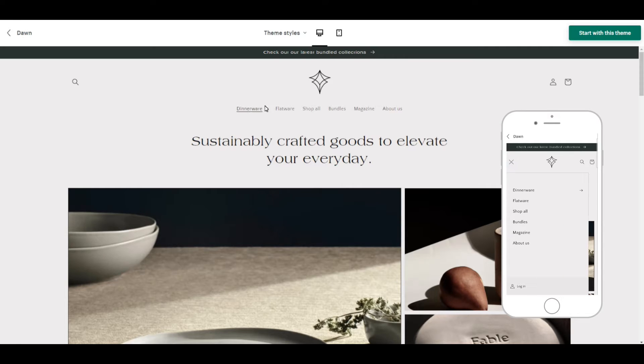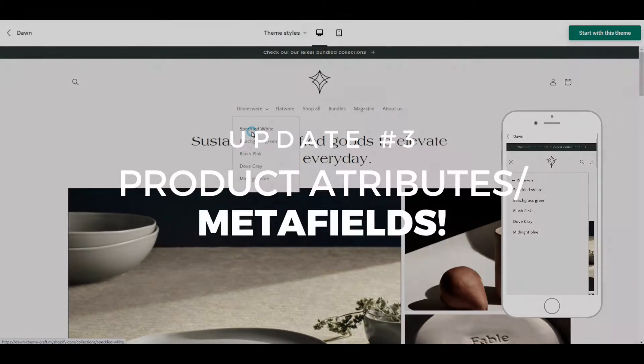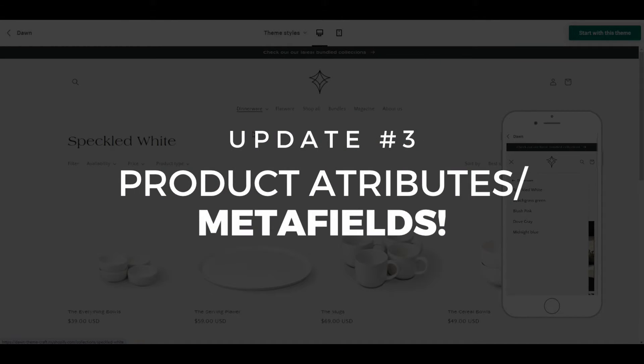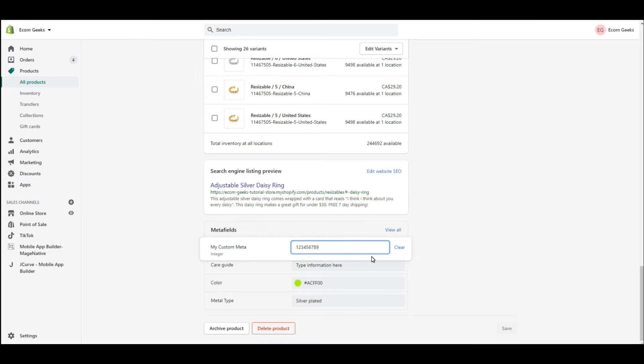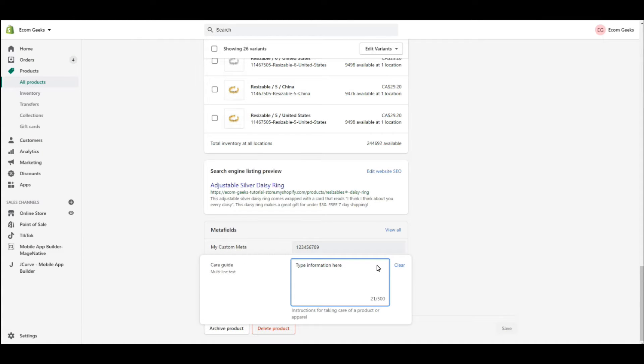While we look at the products page I will tell you about update number three, and that is the addition of meta fields. This is going to allow you to create custom product information such as part numbers, color swatches,